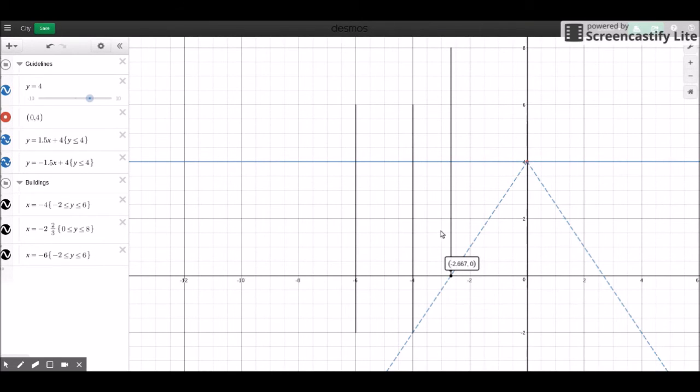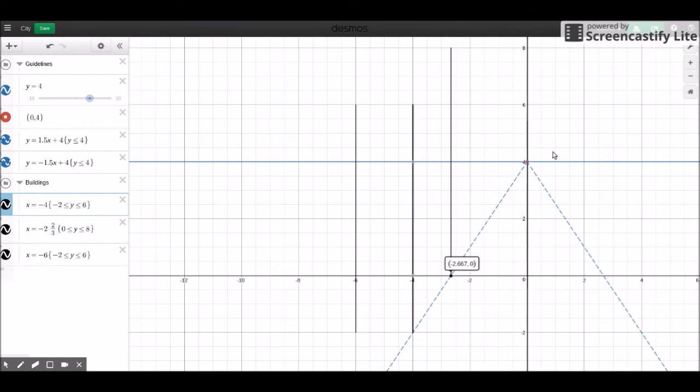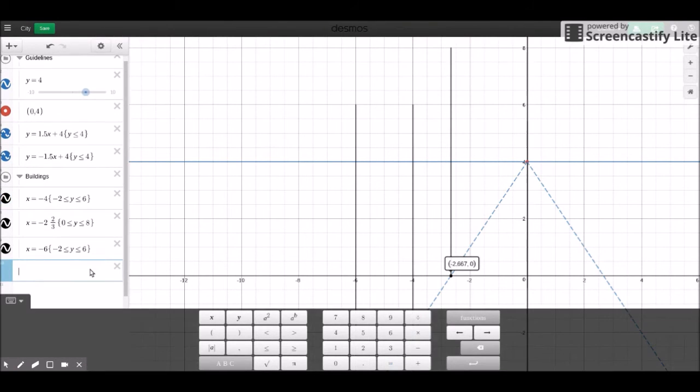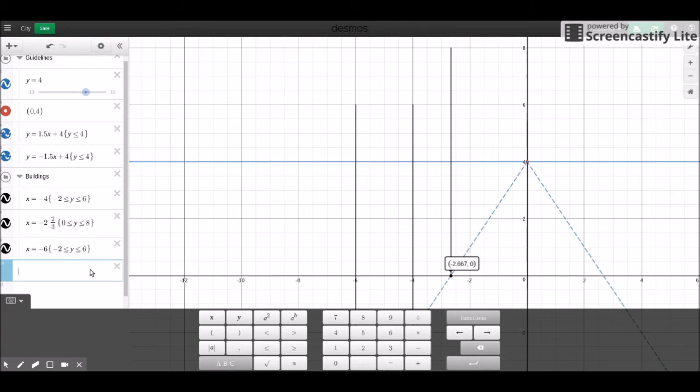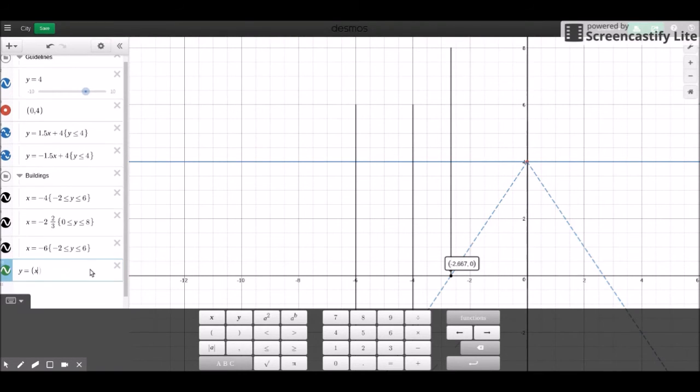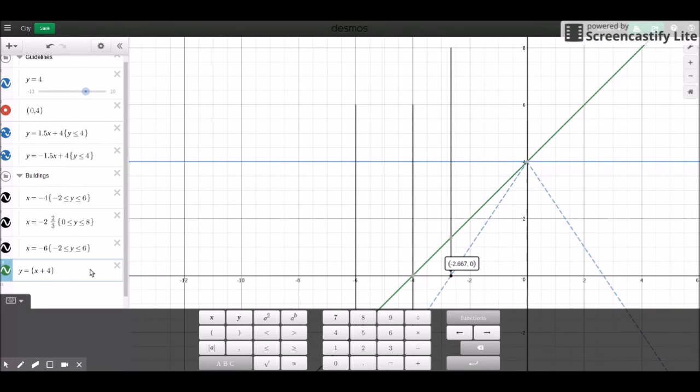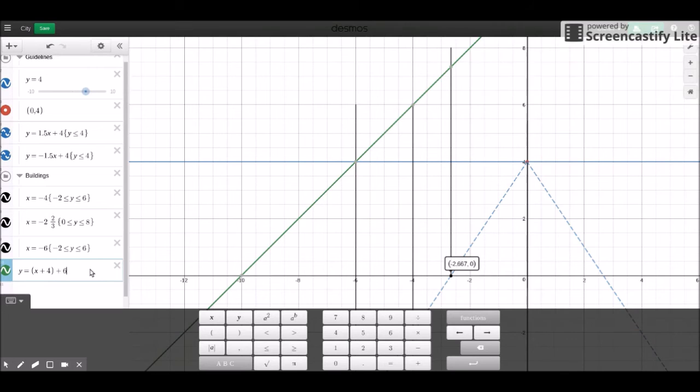So to do that, we draw a line from this point right here, negative 4, 6 to this point right here, which is 0, 4. And that line, it's going to be temporary. So let's make this y equals x plus 4. I'm going to add 6 to that. It's going to have a negative slope.